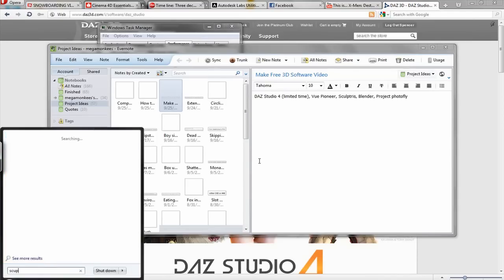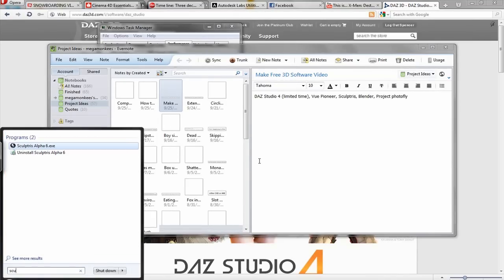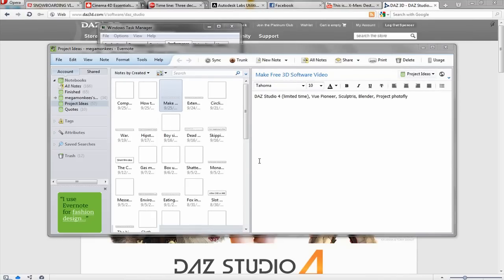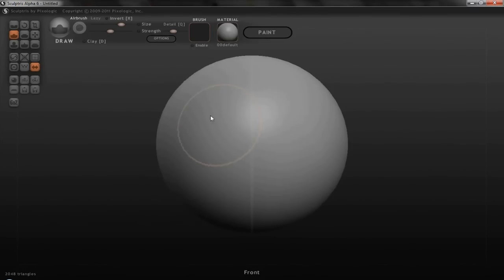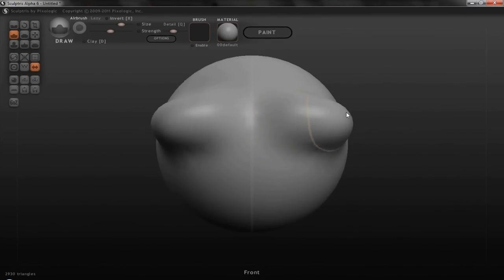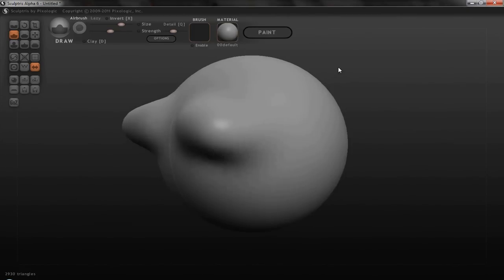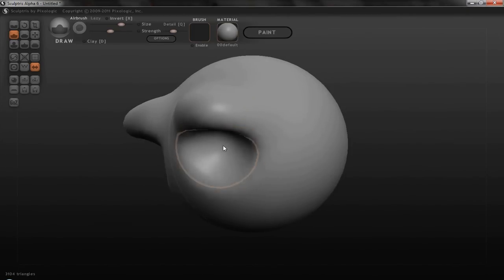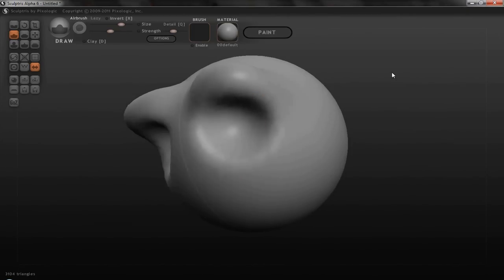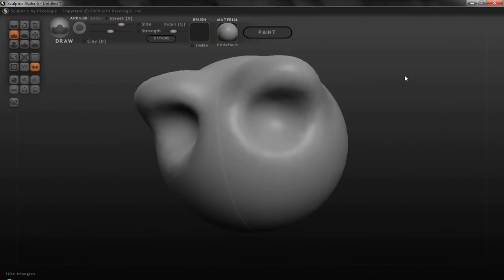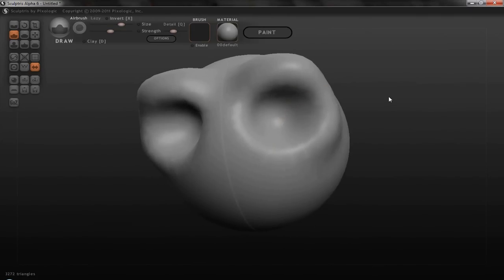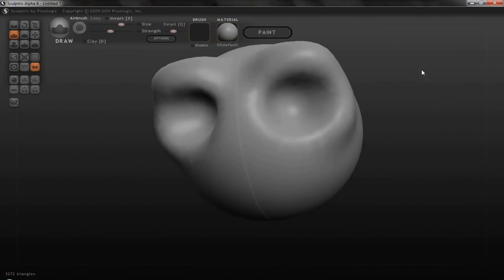I was talking about sculpting software. So this is a program called Sculptress, which is made by Pixelogic who makes ZBrush, which is probably the most popular sculpting software out there.